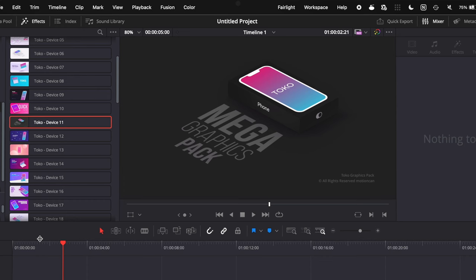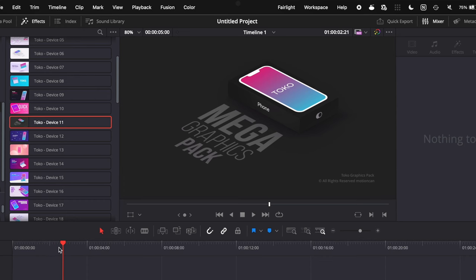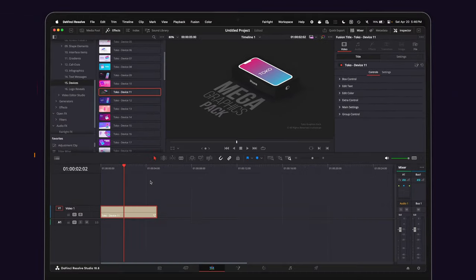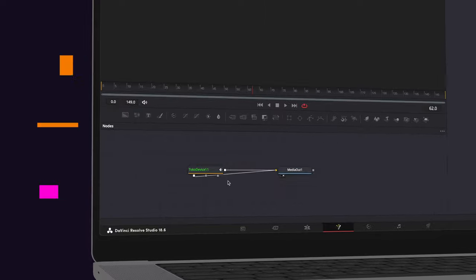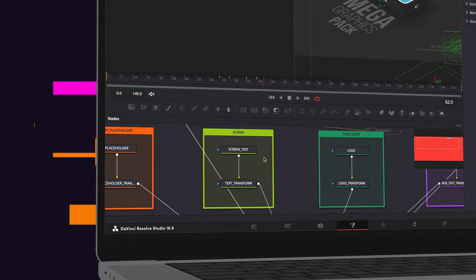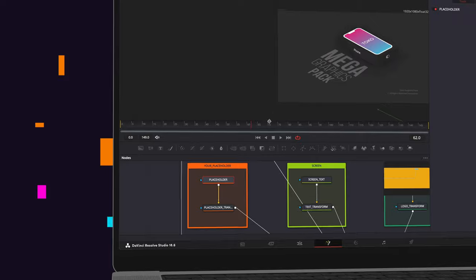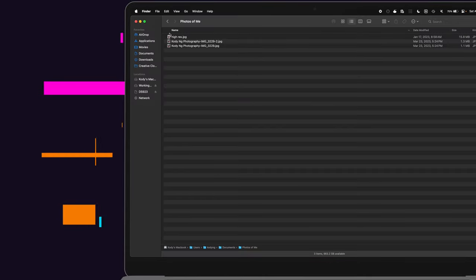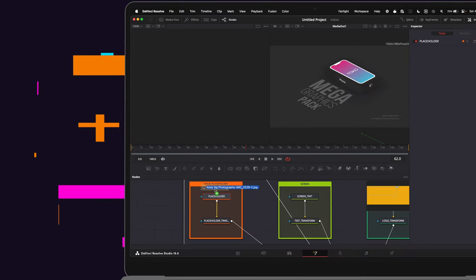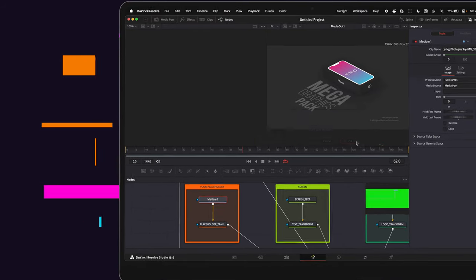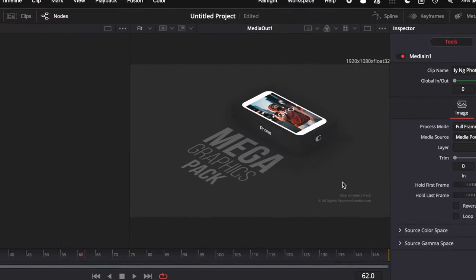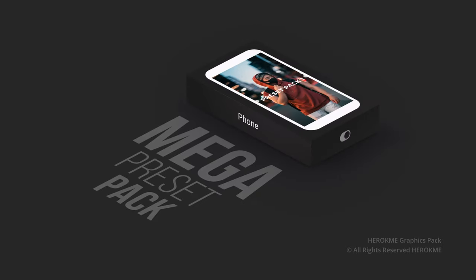There's a ton of other pretty sick graphics available, including a ton of different mockups and devices. If you want to add your own picture to one of these, just head over to the Fusion tab and double click on the input group. You'll see a box that says placeholder and you can just drag your own picture into it. Once you drag it onto the placeholder, it will ask if you want to replace it — click OK and the graphic will automatically update with your image.